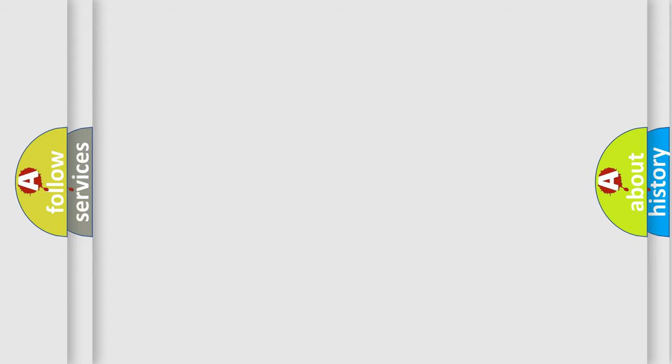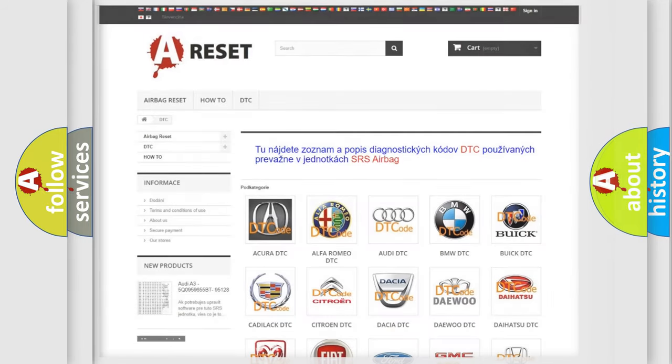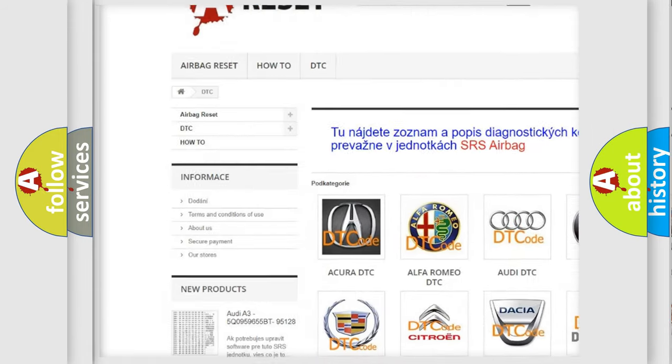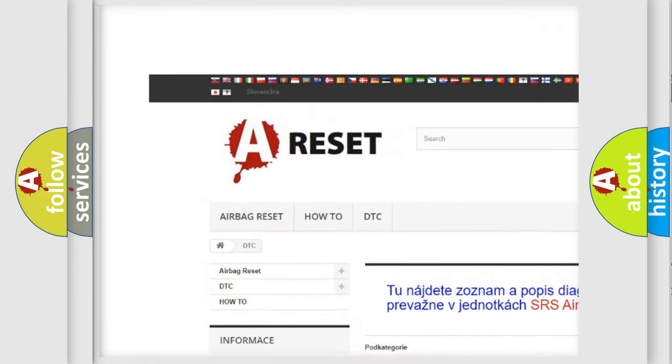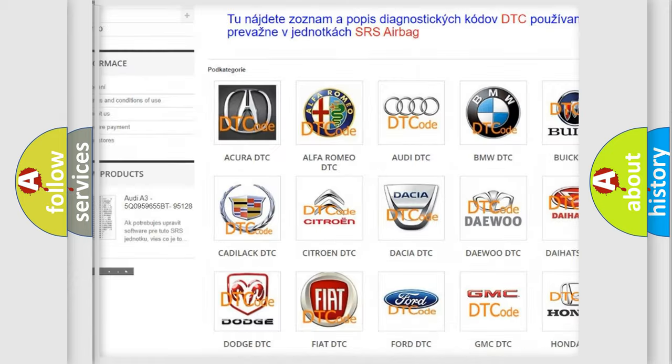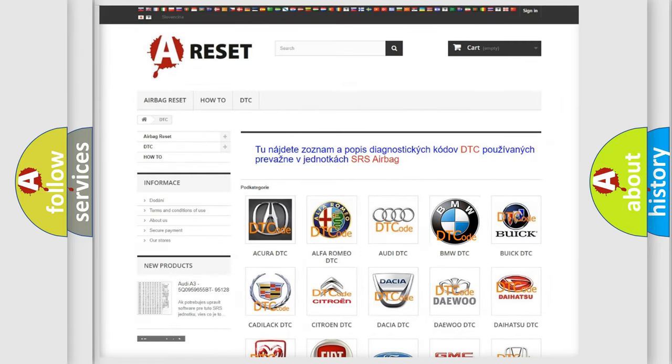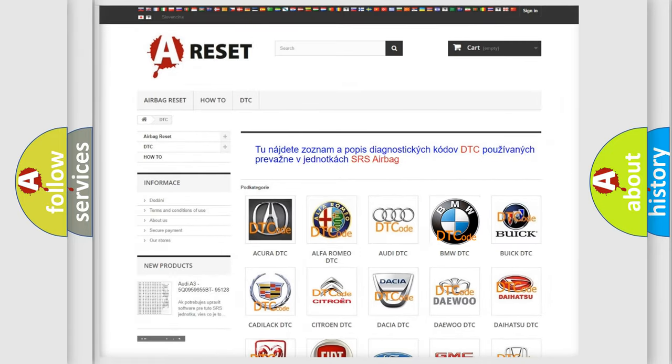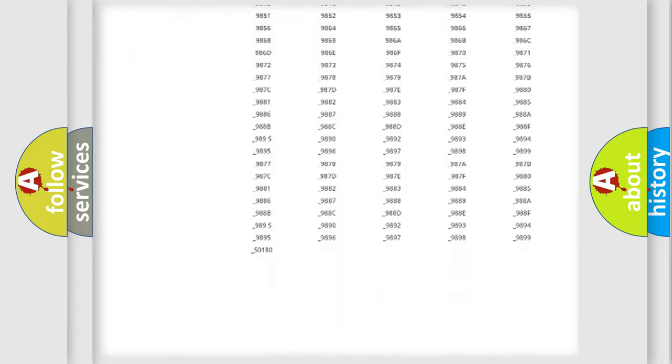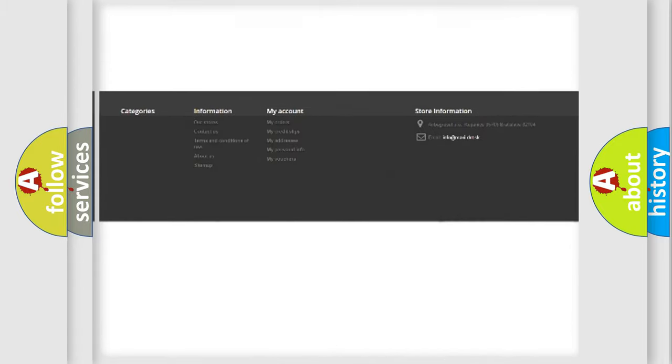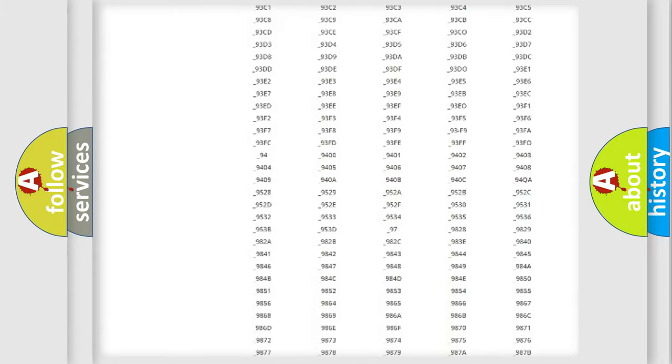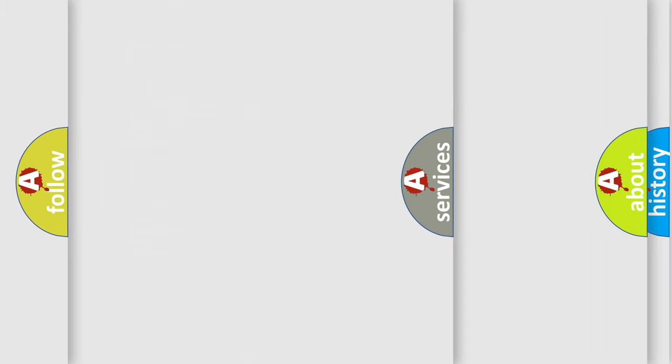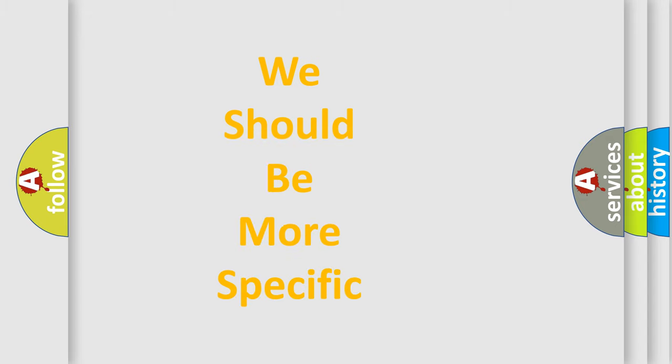Our website airbagreset.sk produces useful videos for you. You do not have to go through the OBD2 protocol anymore to know how to troubleshoot any car breakdown. You will find all the diagnostic codes that can be diagnosed in BMW vehicles, also many other useful things.